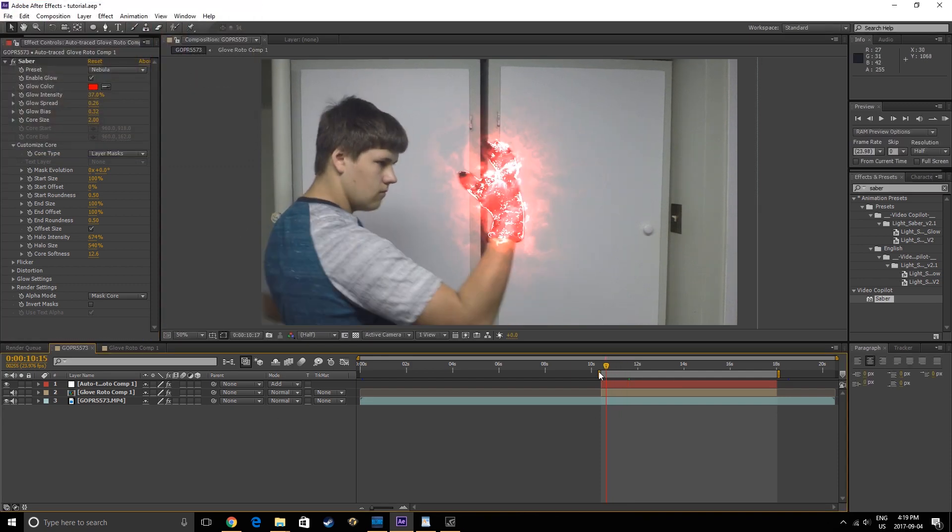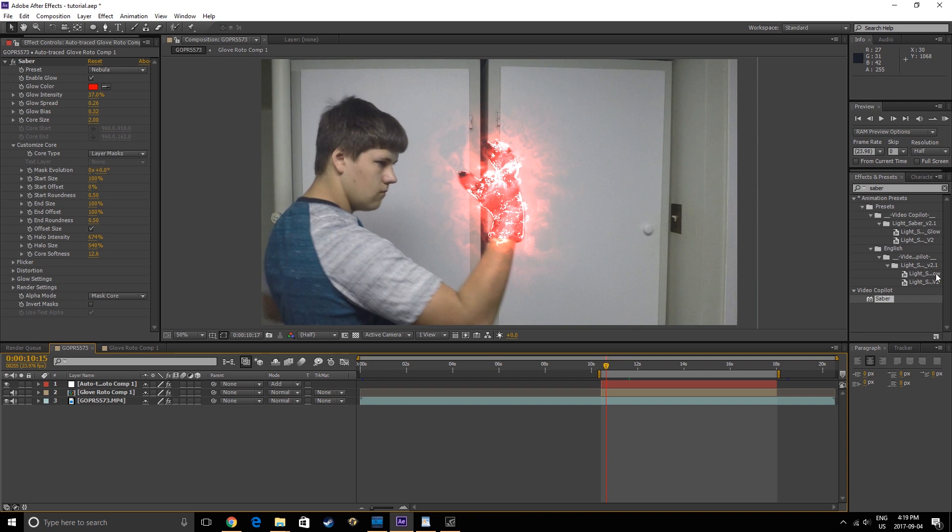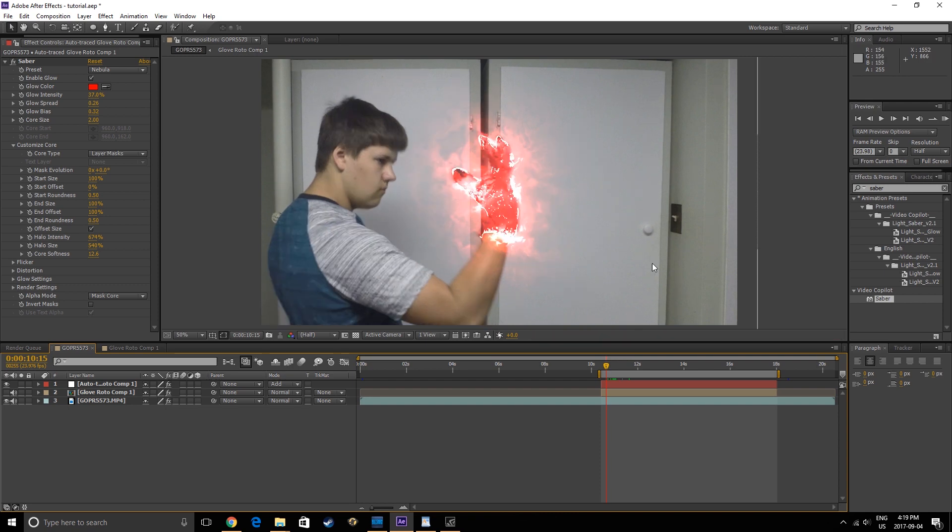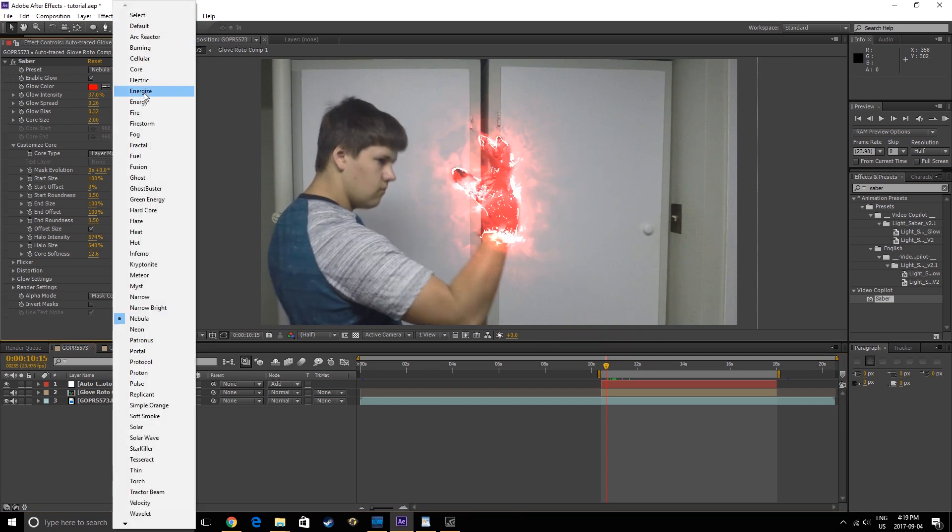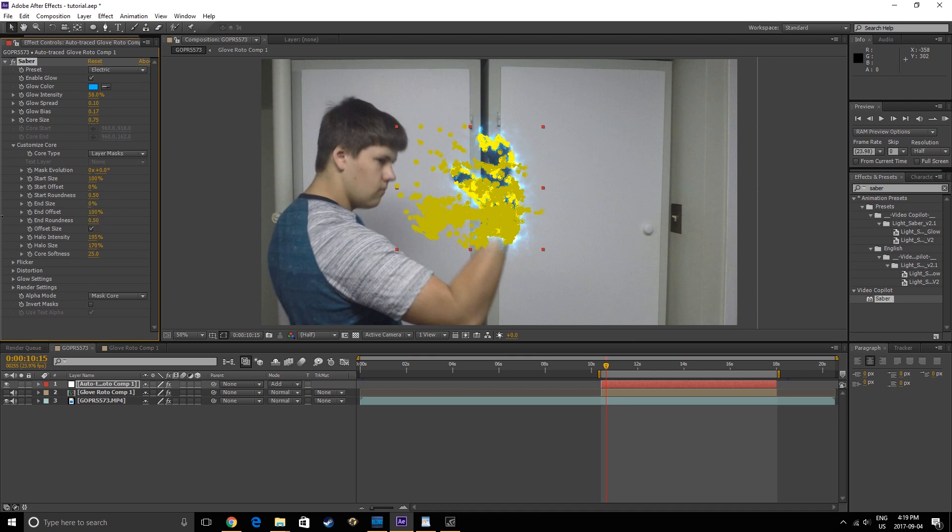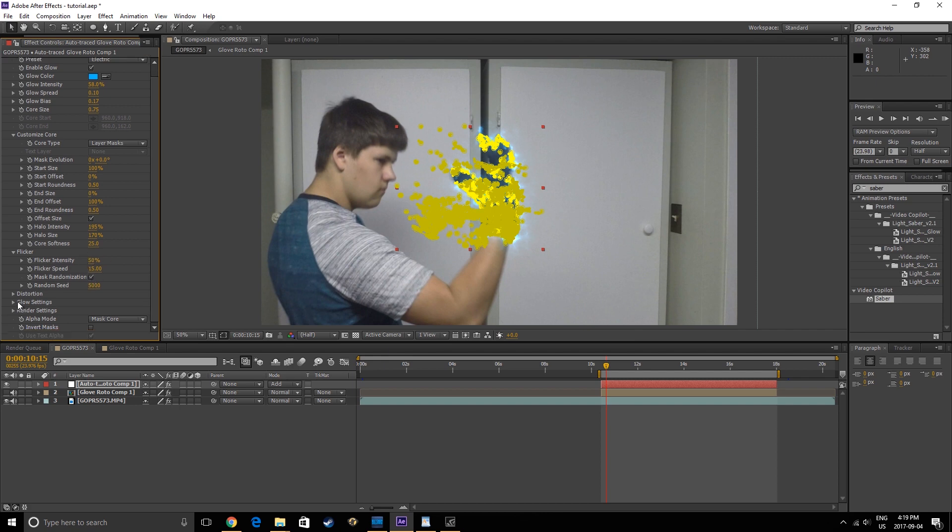For the Electric Glove effect, I like to use the Electric preset. Lower the Core Size a bit, set the End Size to 0, set Flicker Intensity to 50%, with Mask Randomization on, and Glow Distortion Amount set to 15.